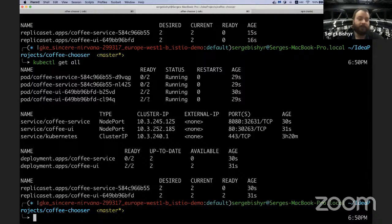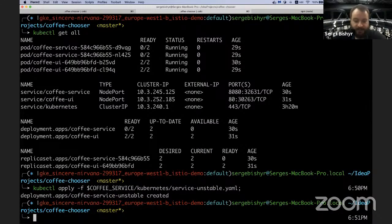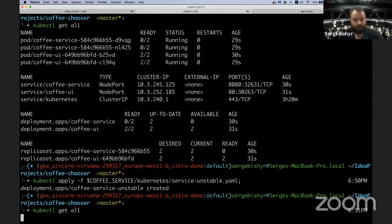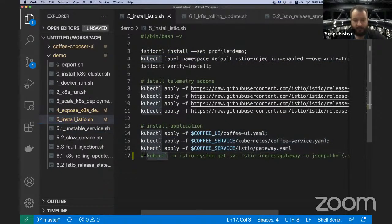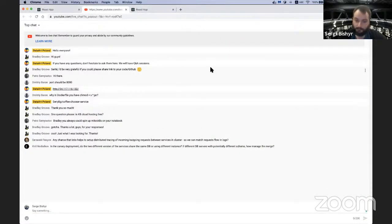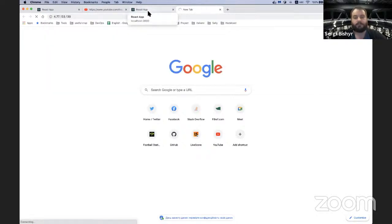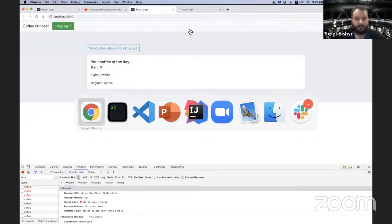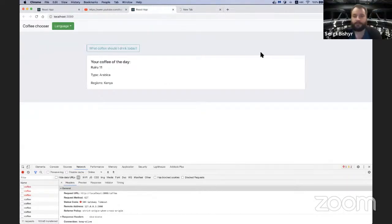Let's see what can go wrong with our application and how Istio can help. I'll deploy another version of my service — this version is unstable. While we wait for it to be ready, I also need the IP for my gateway. In the meantime, maybe we can answer a few questions.